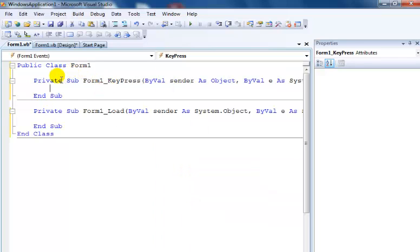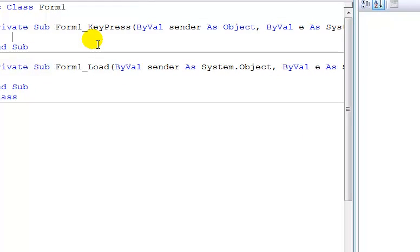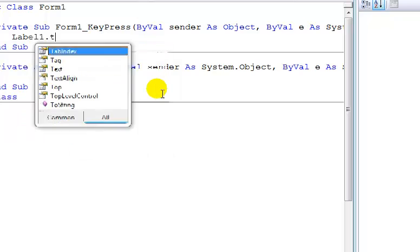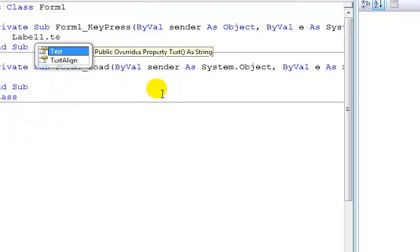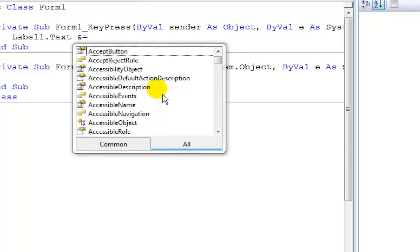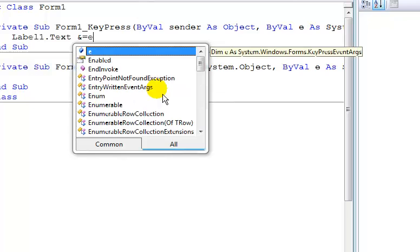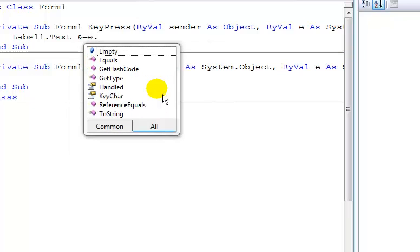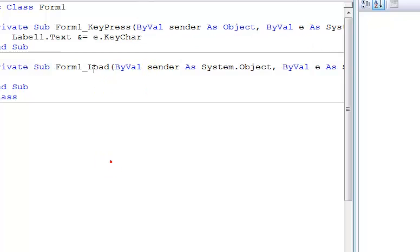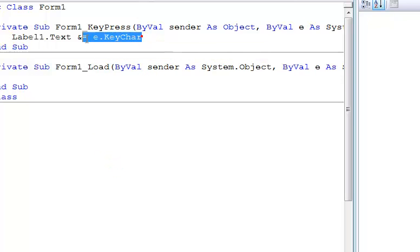So all I'll just do is Label1.Text equals e.KeyChar, which stands for the System.KeyChar. That's all. Just this line of code here.